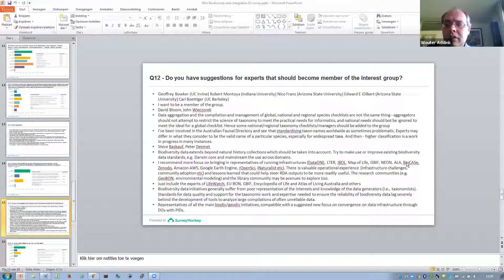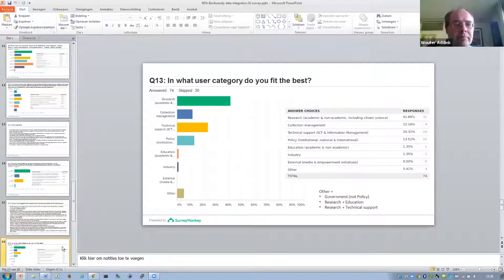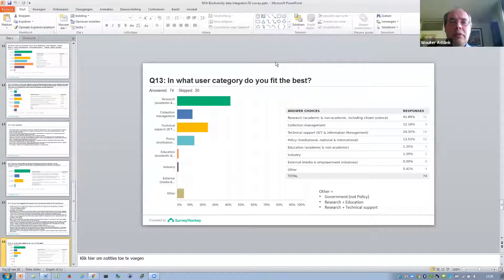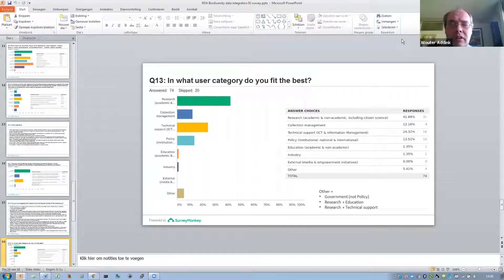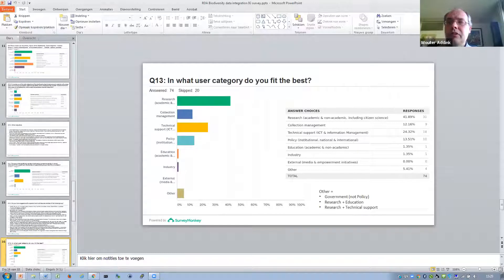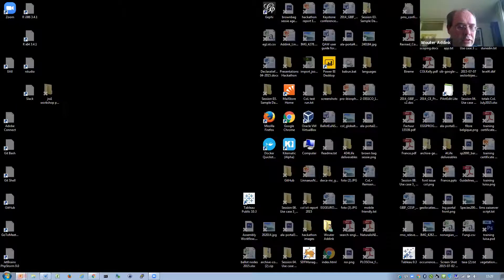Then there was a question on what user category people are in — most people who responded were researchers, and a lot were also involved in technical support, ICT and information management. Okay, we have about half an hour left now for discussions. I would like to have these discussions now.